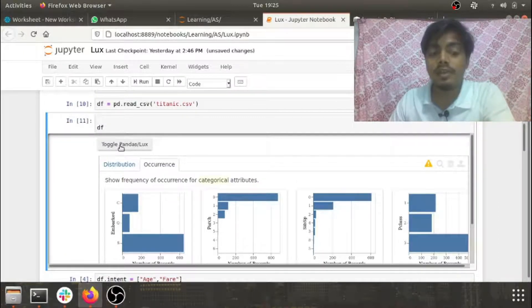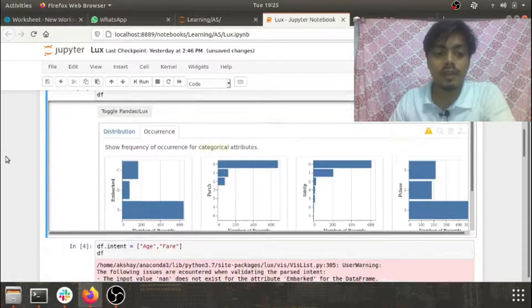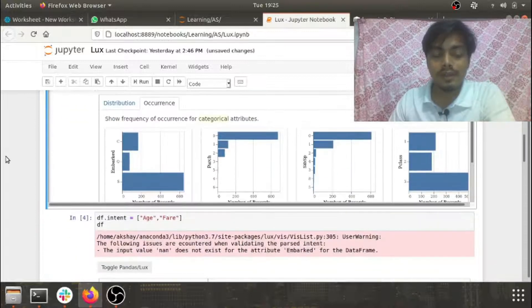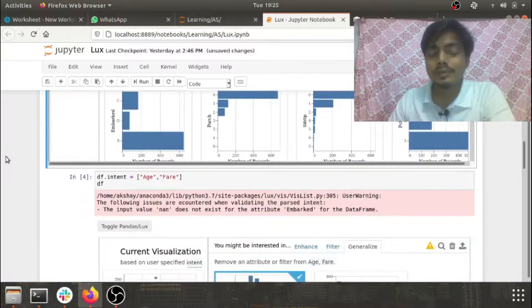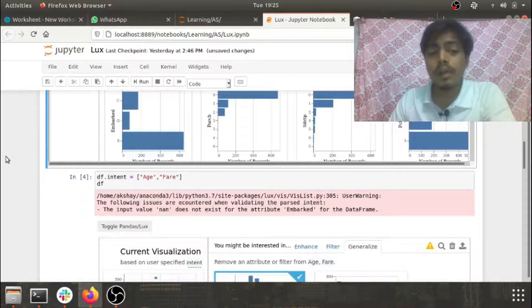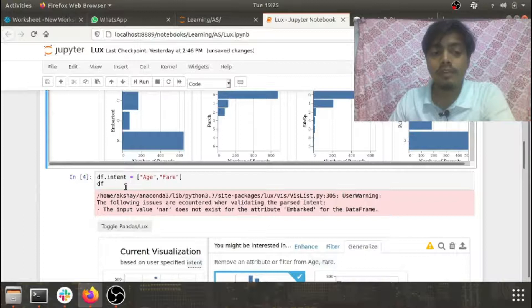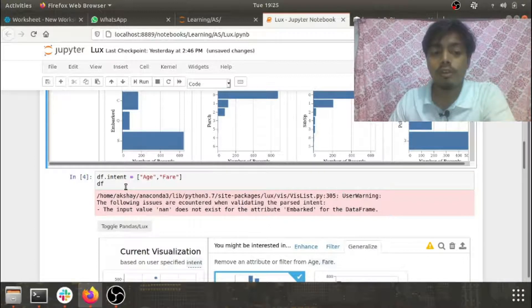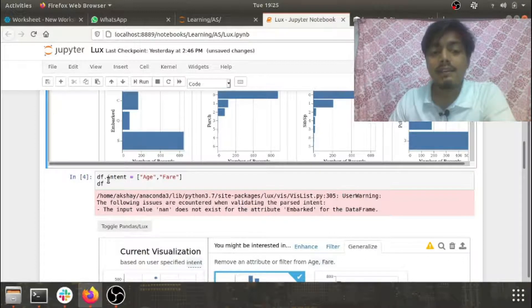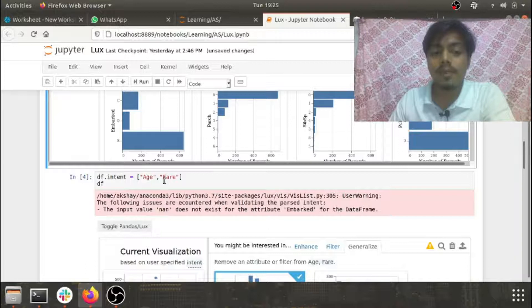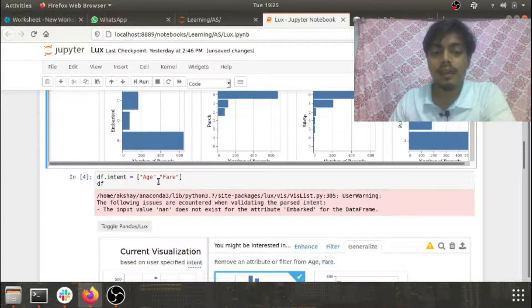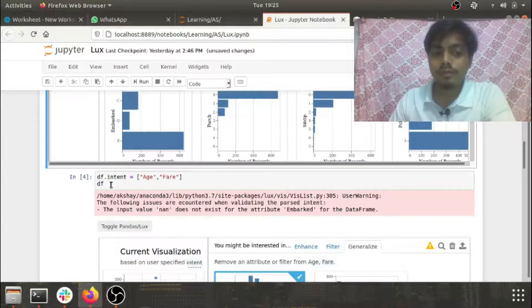Now if you want to compare any two features, all you need to do is just set the value of intent. For example purpose I've picked age and fare, so I've set the values of intent to age and fare.